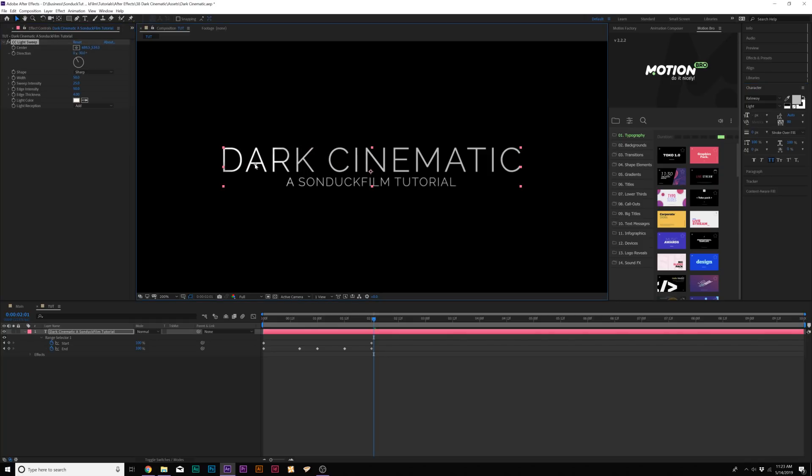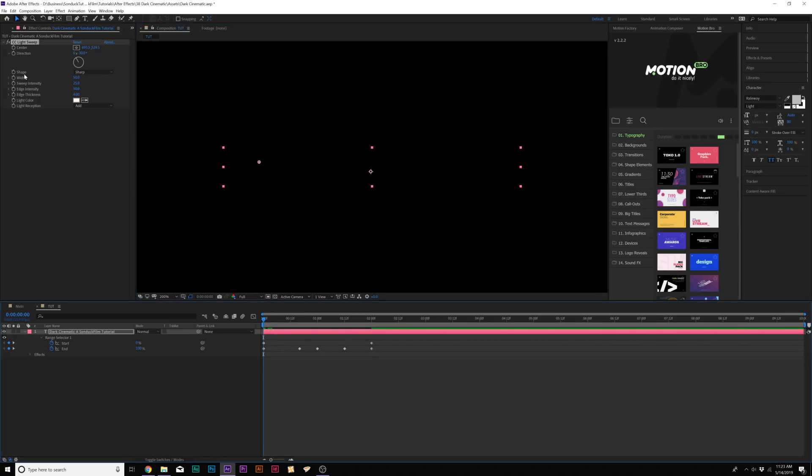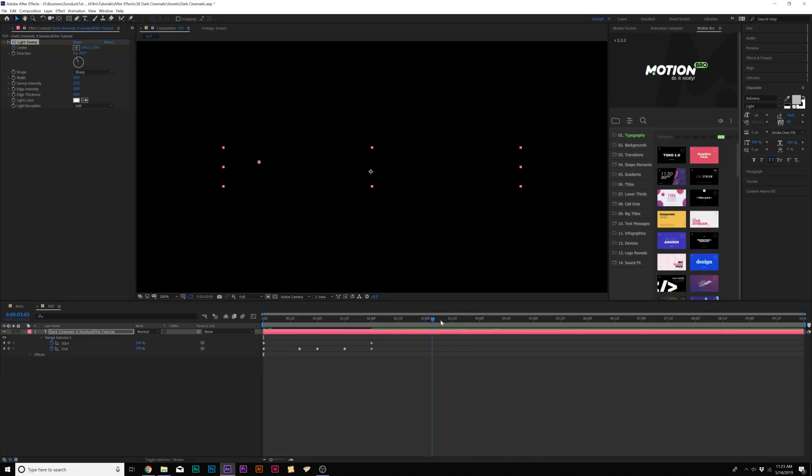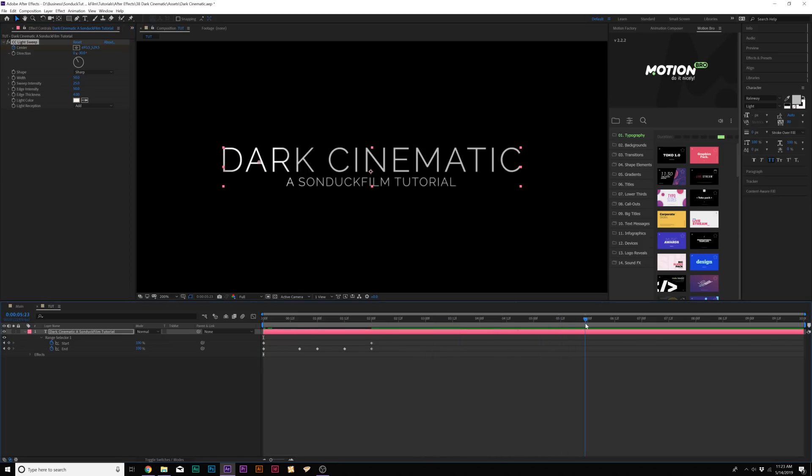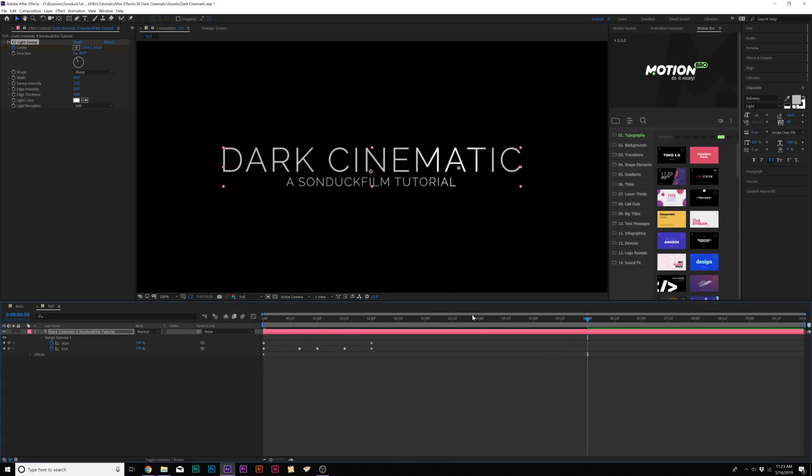So what we can do is bring this anchor point over to the left side, add a keyframe for center. Make sure you're at the beginning of the timeline. Go to like, say, six seconds because that's the end of our animation and we'll bring this over to the right. So this will animate. This line will animate across our title like this.